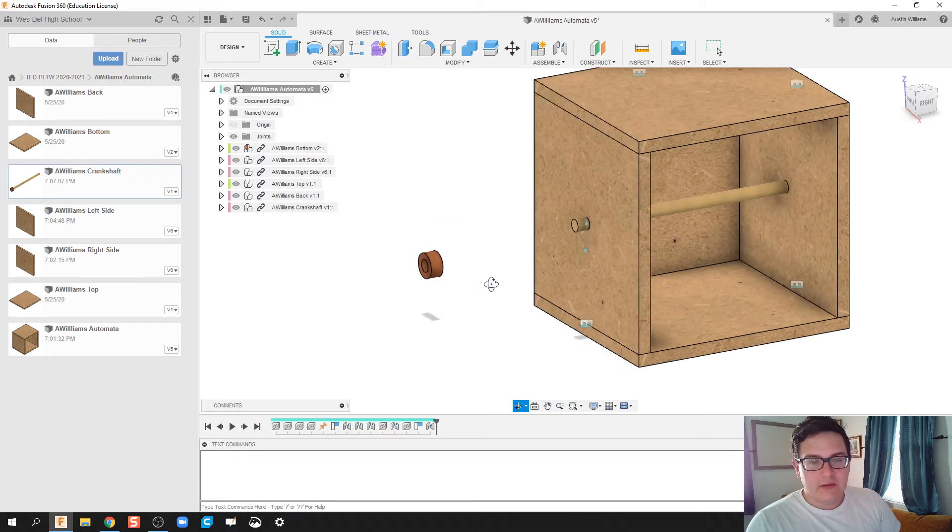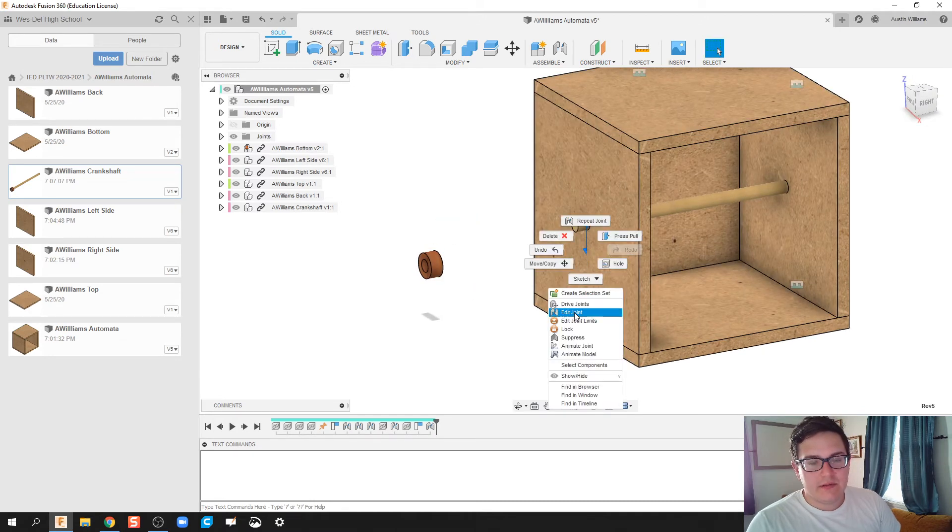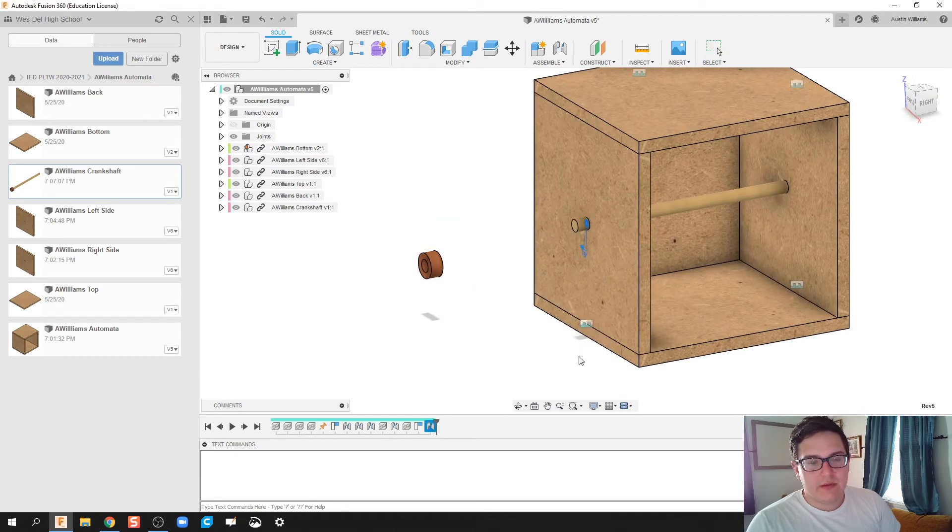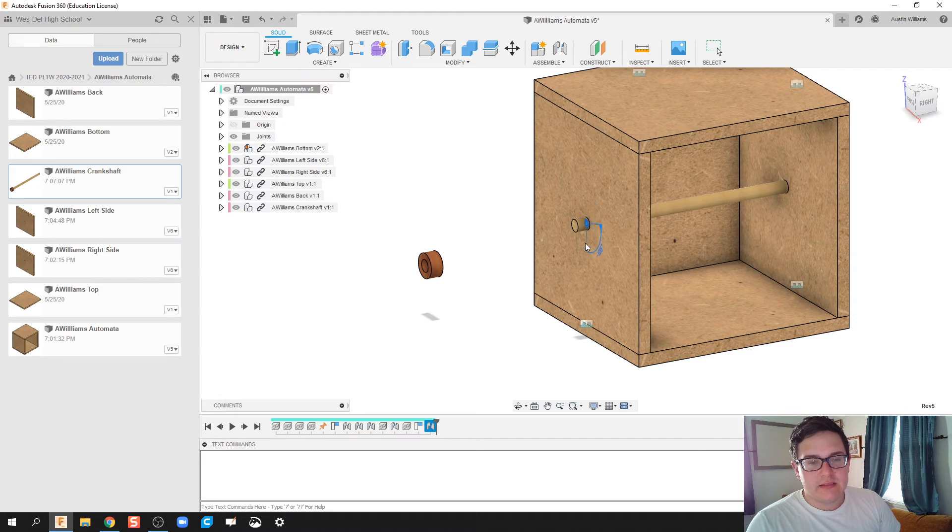Now, I know we can't see it right now, but if I were to right-click and animate model, we can see that this crankshaft is spinning.